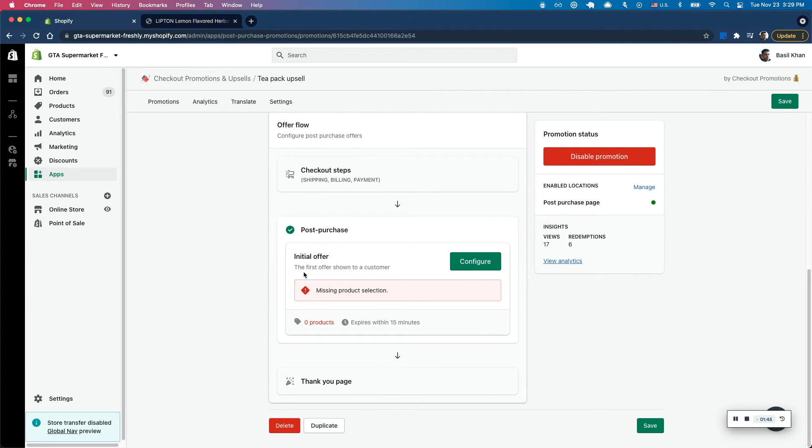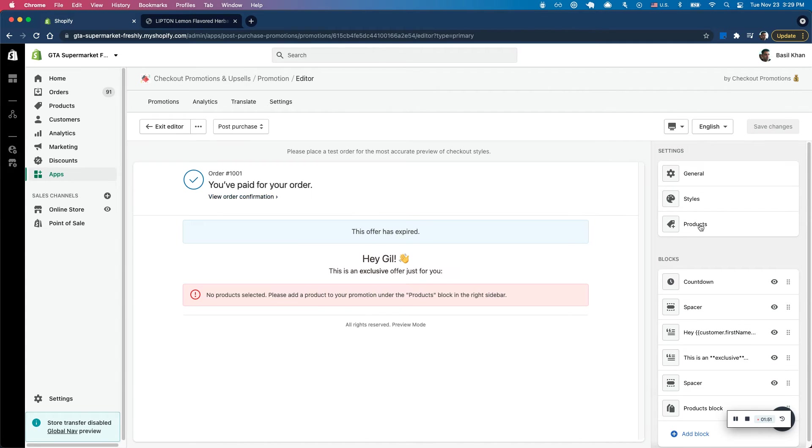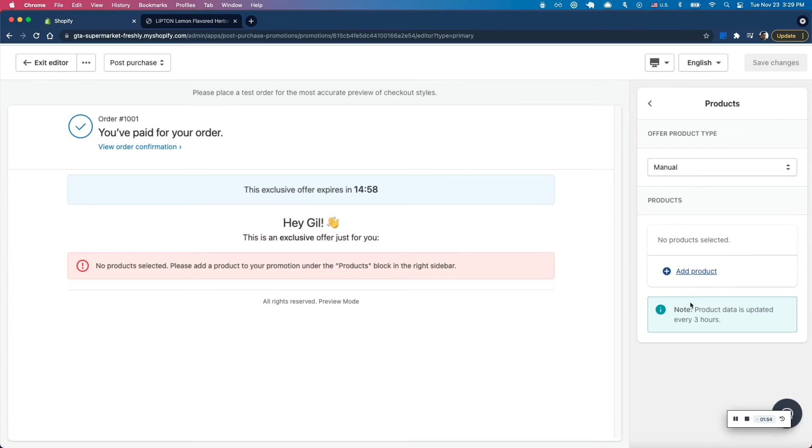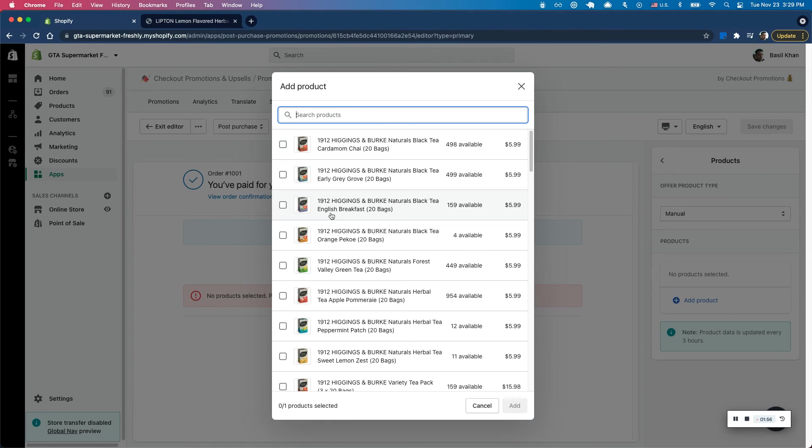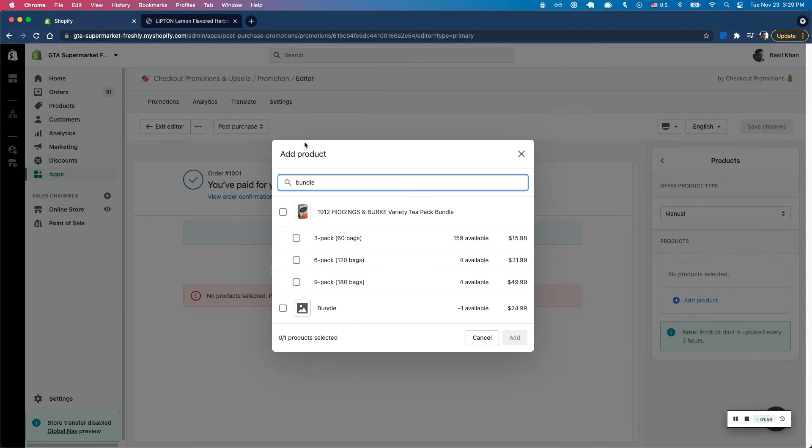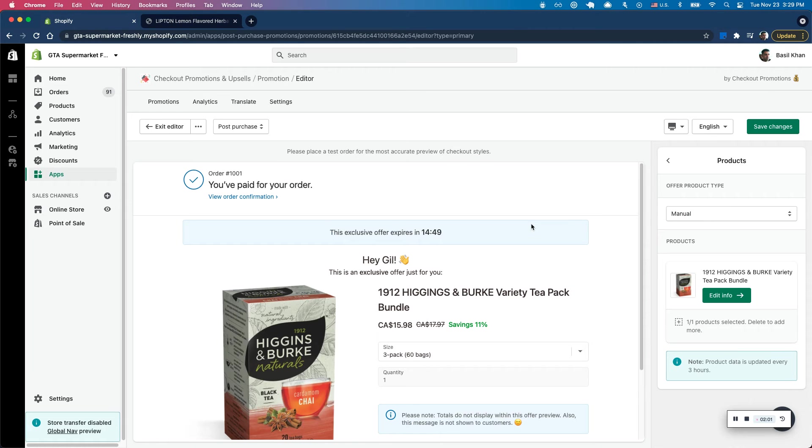And under the post-purchase section, I'm going to configure this to add the product. So I'm going to jump into the product section here and go ahead and click on add product. And I can select the pro bundle I just created in Shopify and simple bundles. So I can go ahead and add that.